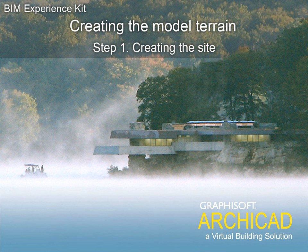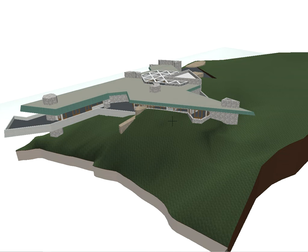Chapter 5, Creating the Model Terrain Step 1, Creating the Site. In this chapter, we will create the terrain and the natural rocks that surround the house and form its environment.